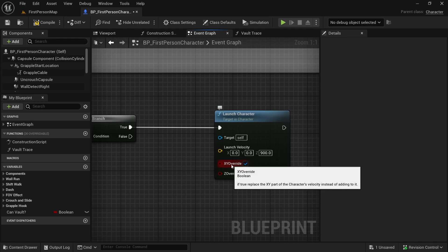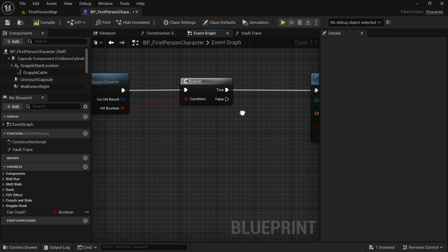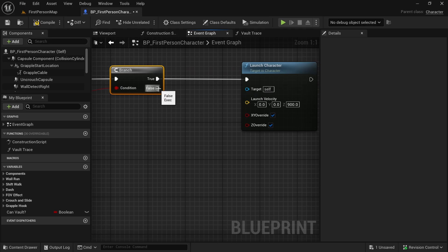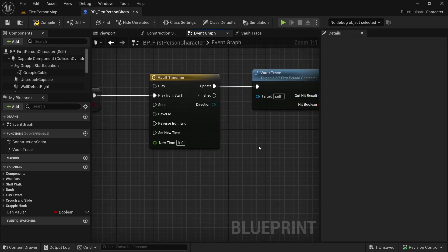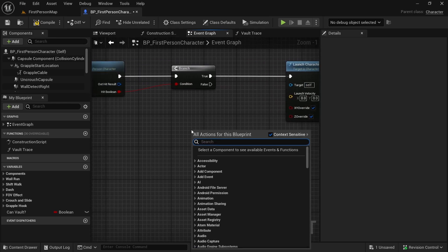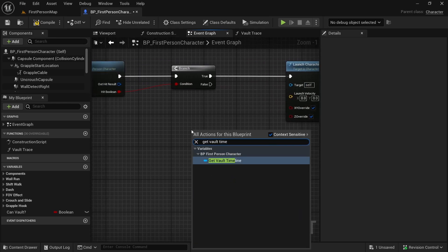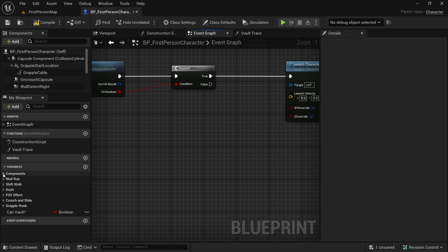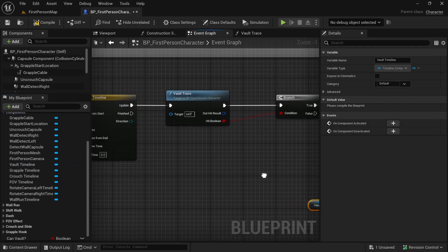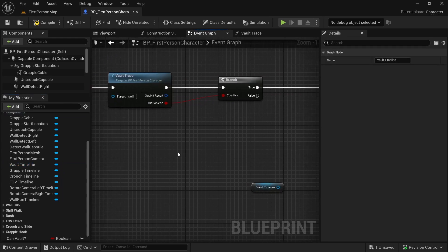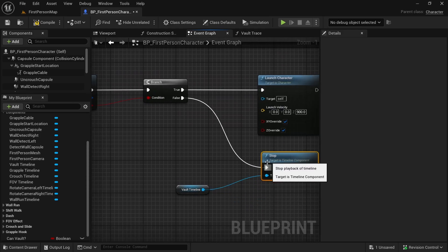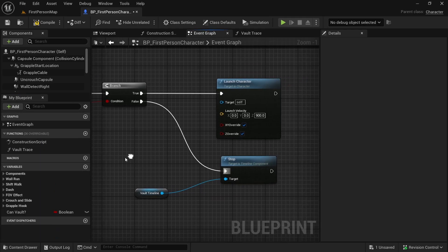Now if we did not hit anything — if the line trace did not hit anything — we want to stop the Vault Timeline. Let's get the Vault Timeline — you can click here, say Get Vault Timeline, or get it from components. We will stop it. So if our line did not hit anything, we will stop the timeline.